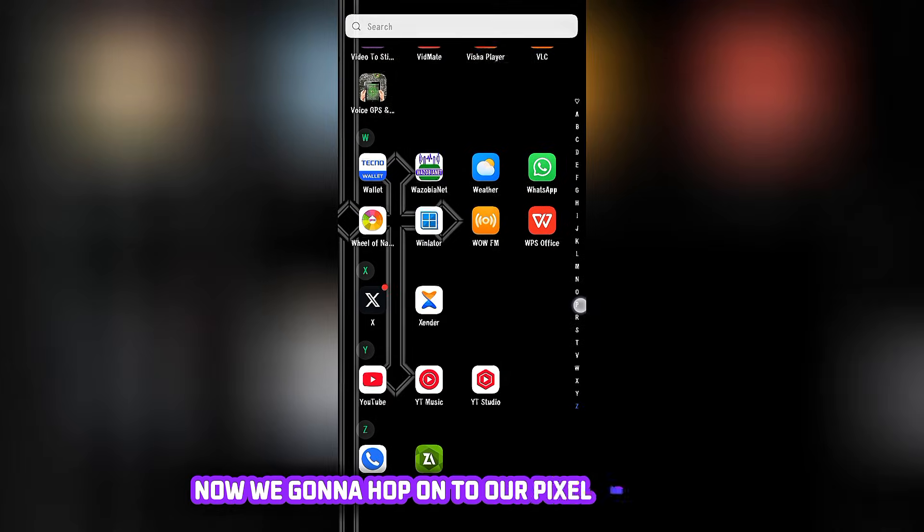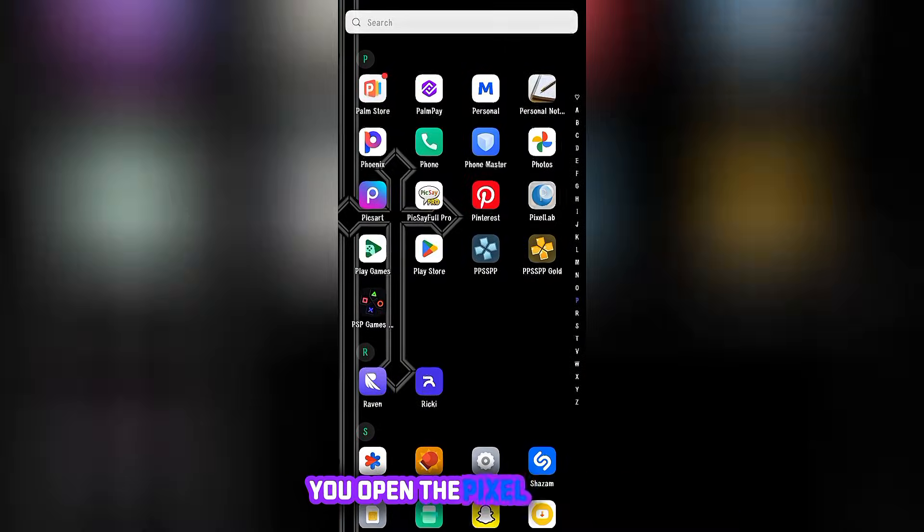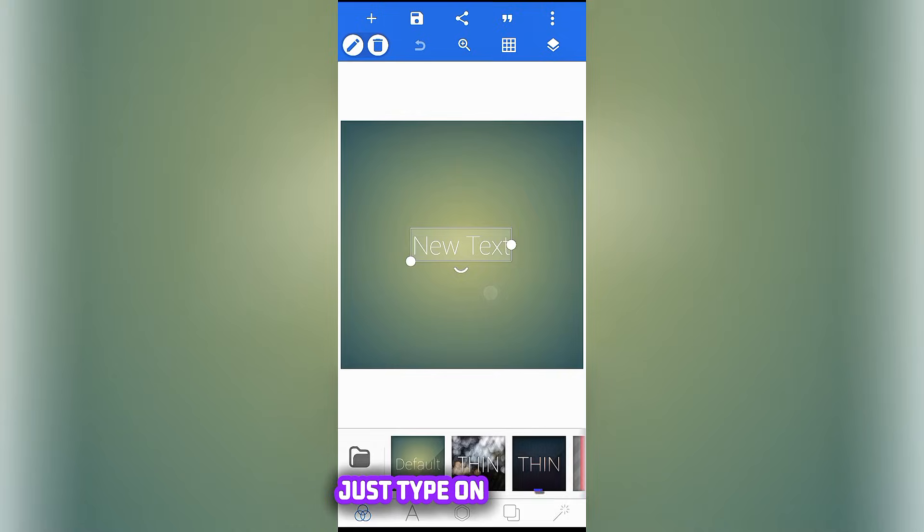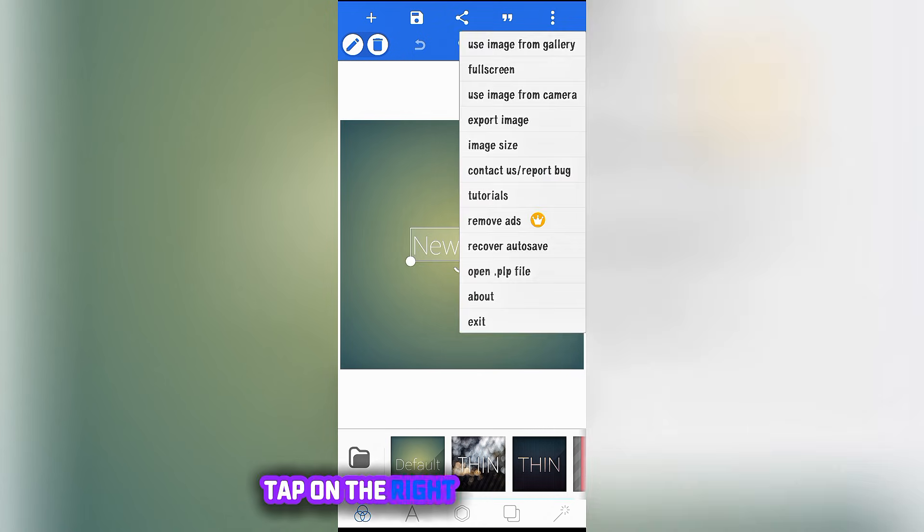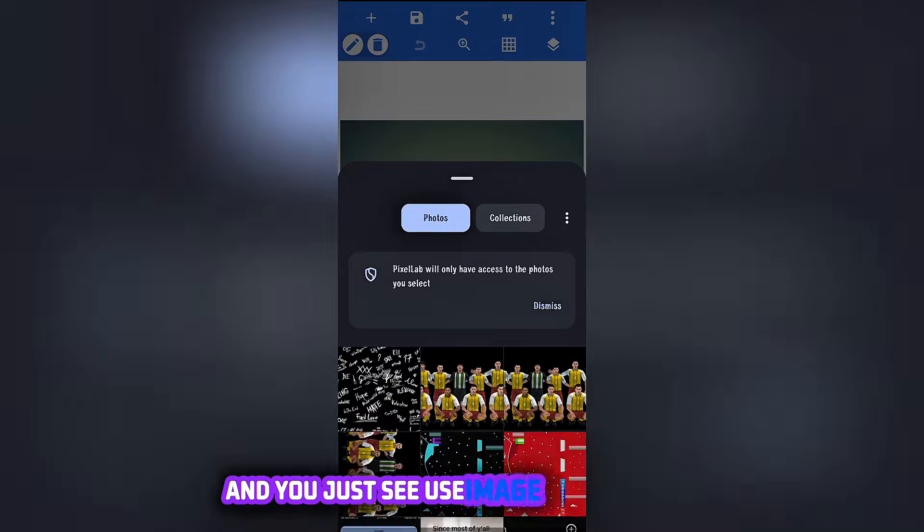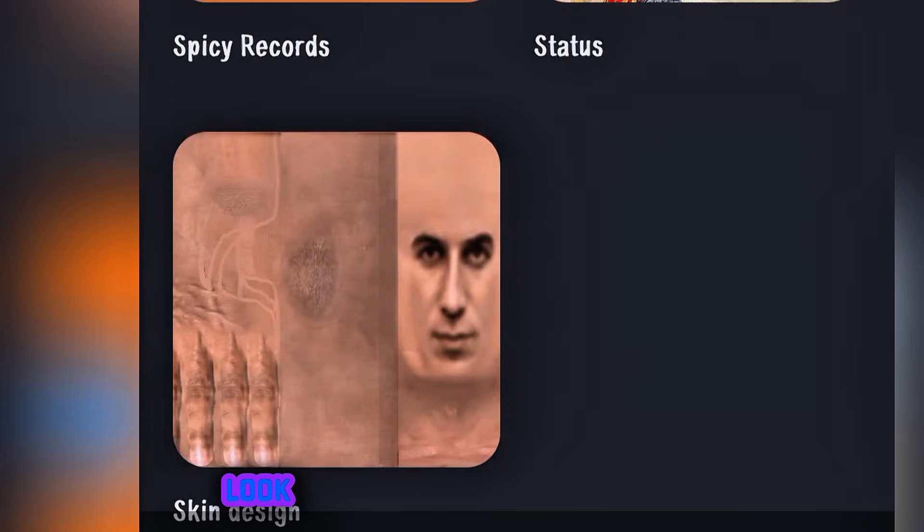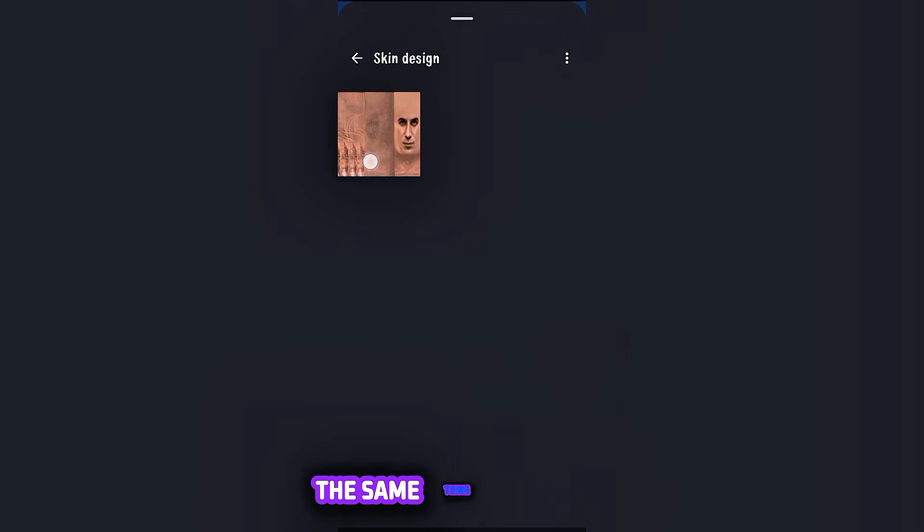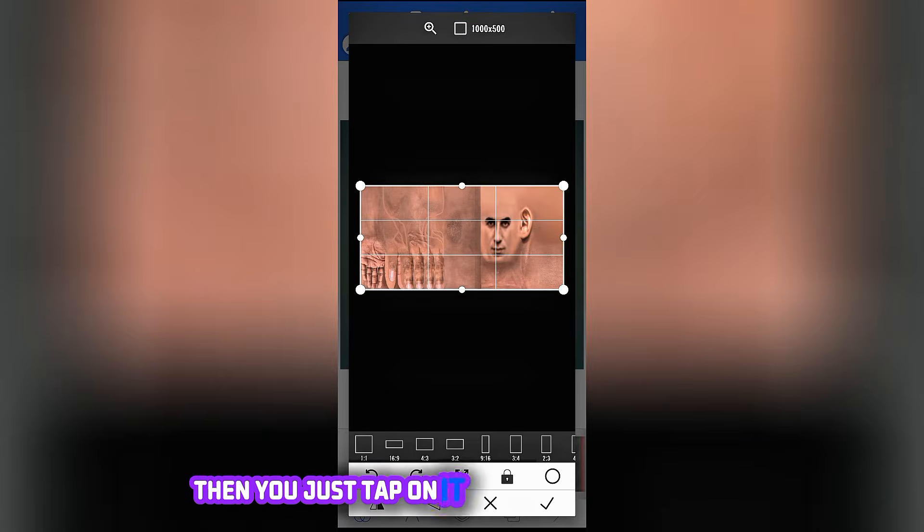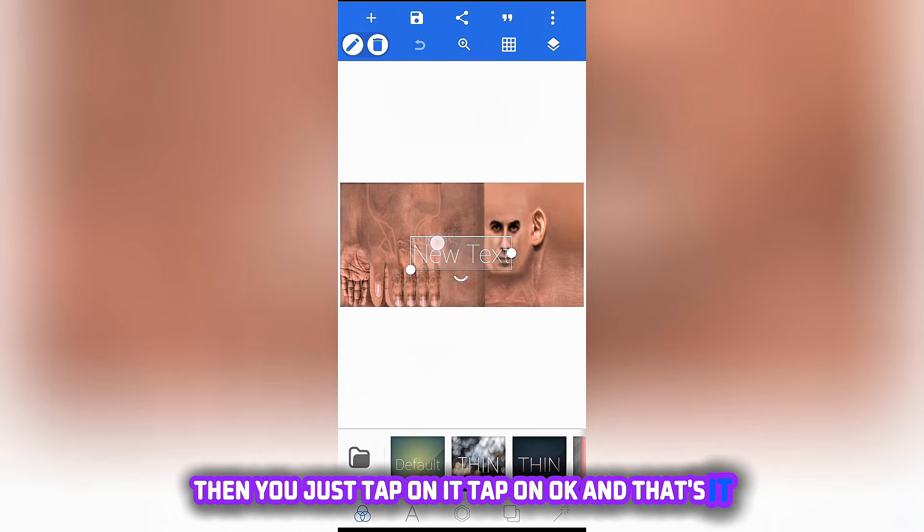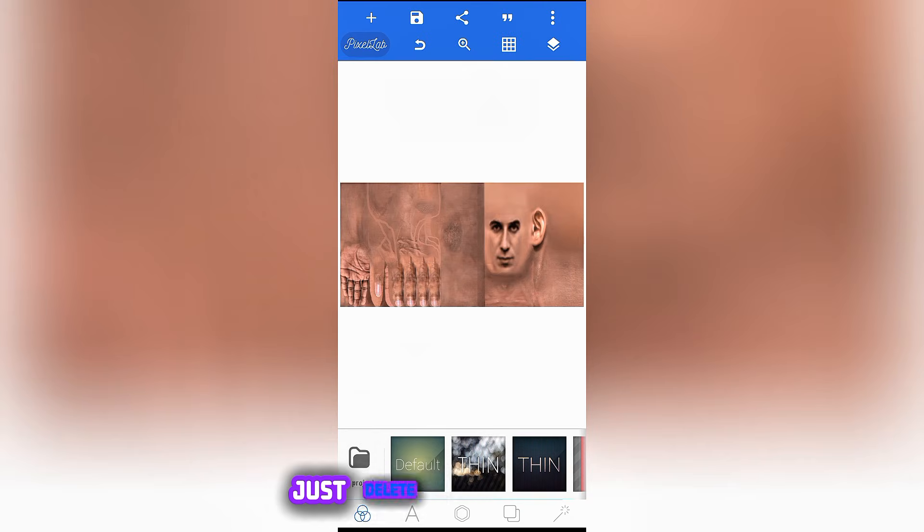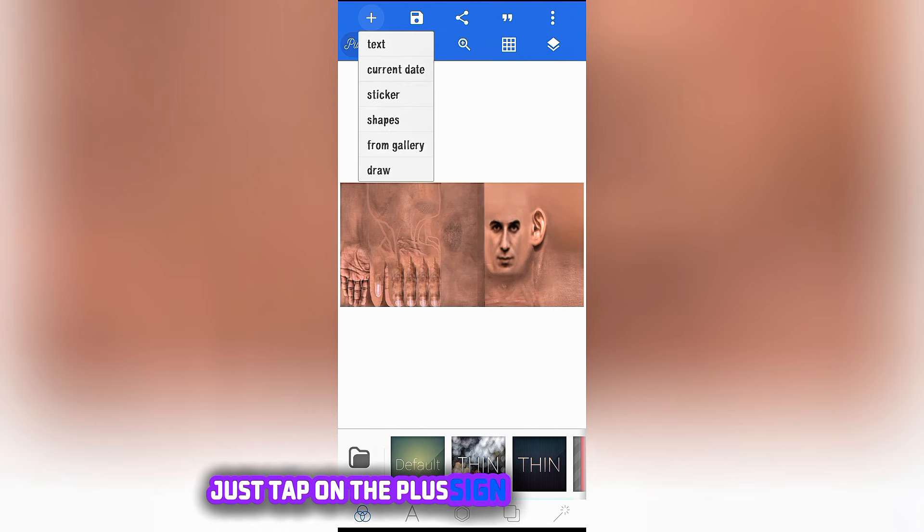Now we're gonna hop onto our Pixel Lab app. You open the Pixel Lab and the first thing that shows is this. Just tap on cancel, tap on the three dots by the right and you just see Use Image from Gallery, and you just go into your collection, look for where the skin design folder is, then just tap on it, tap on okay, and that's it. Just have to delete the new text, just delete it.